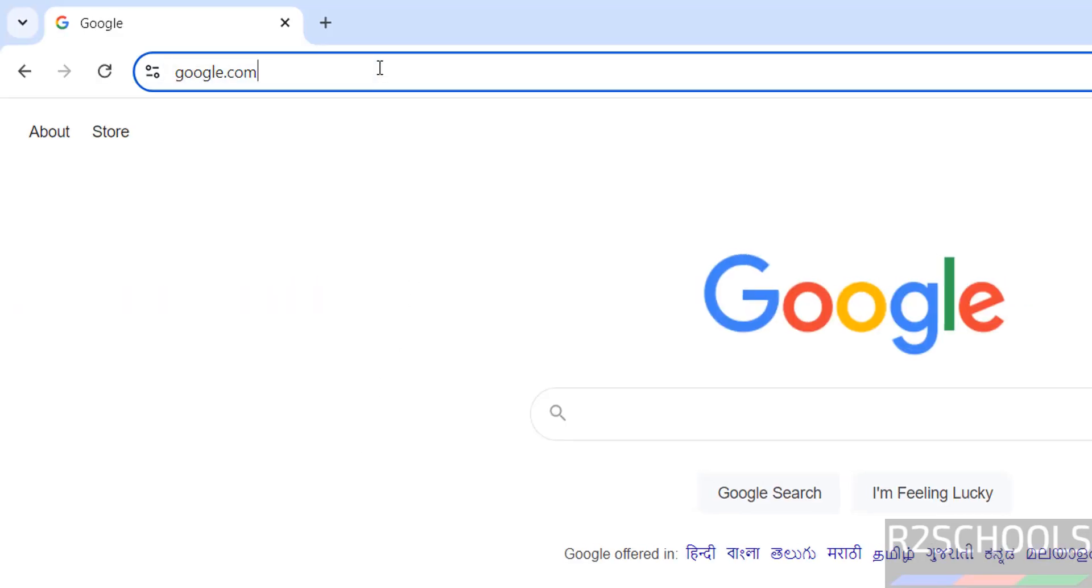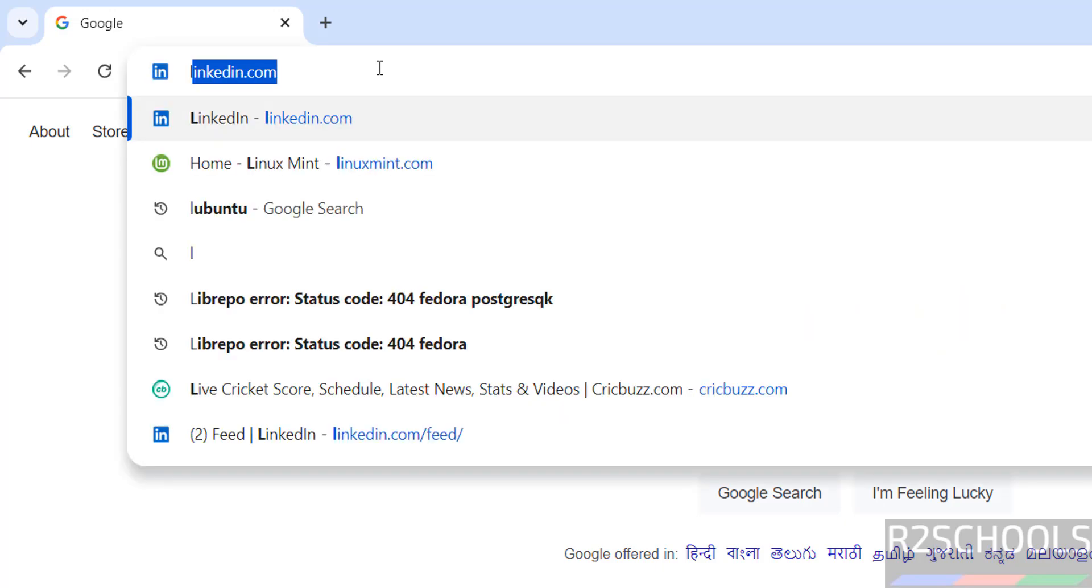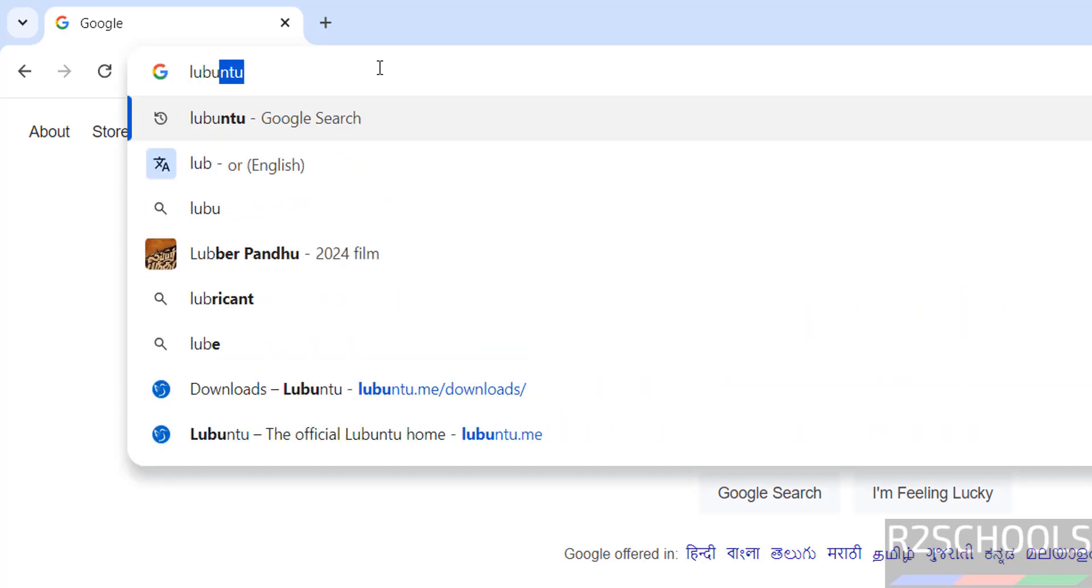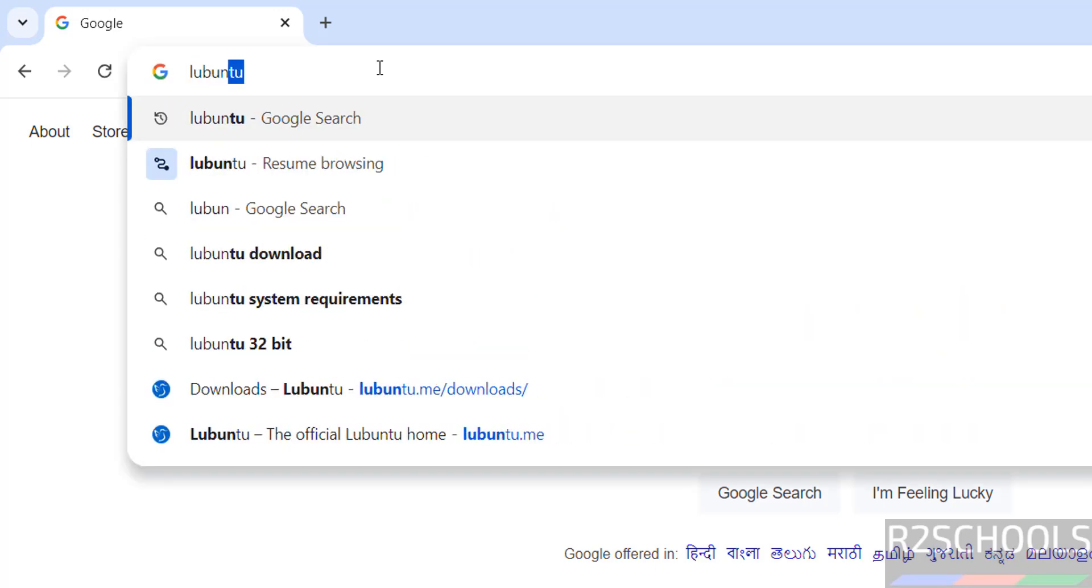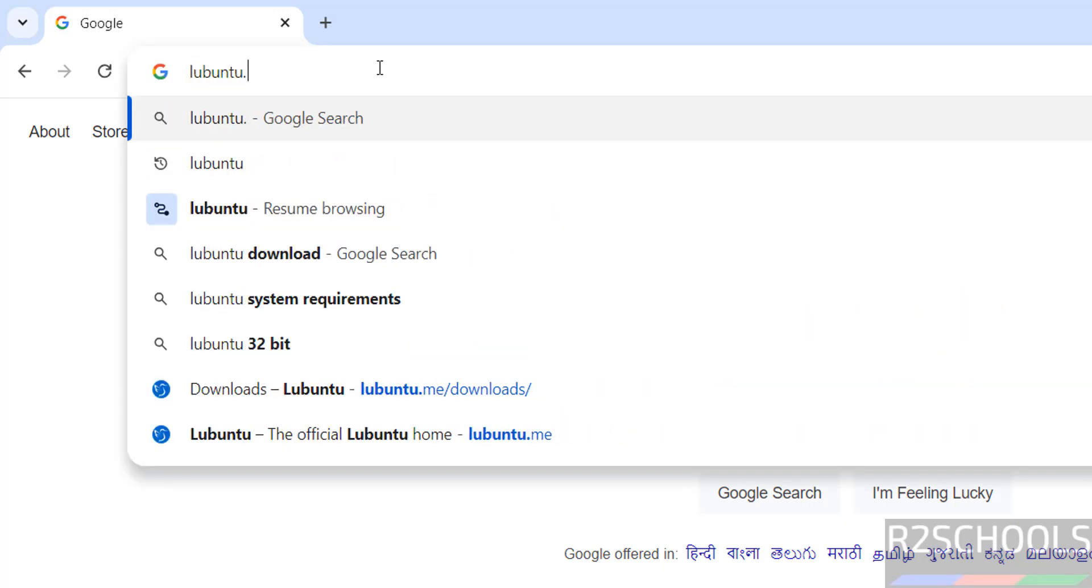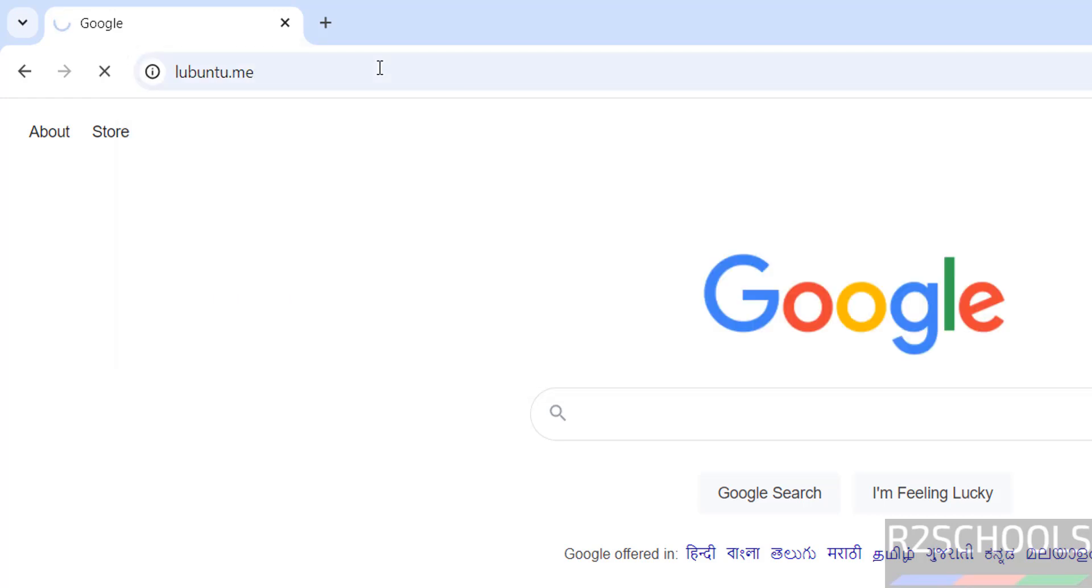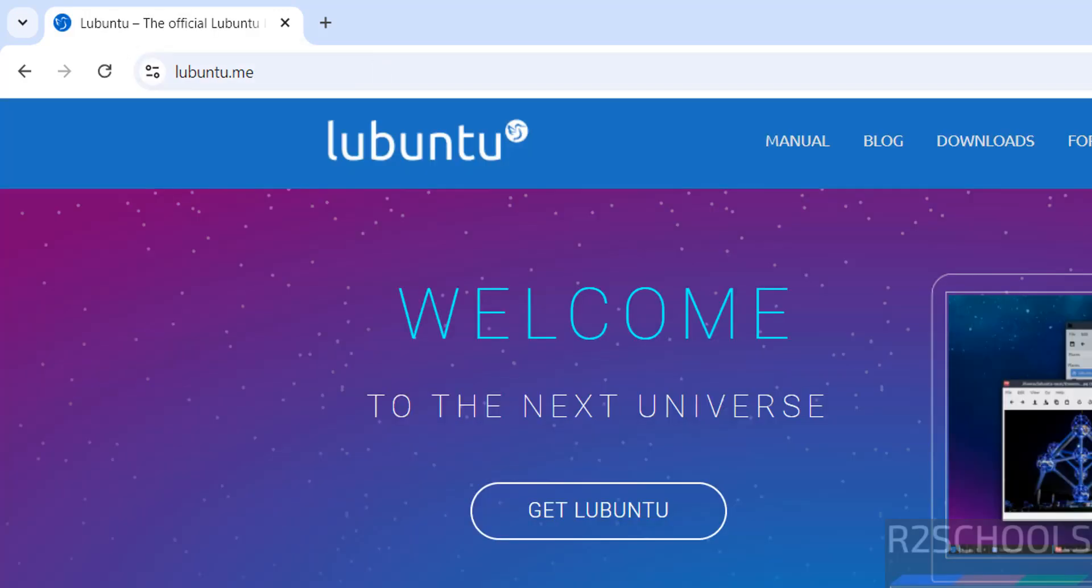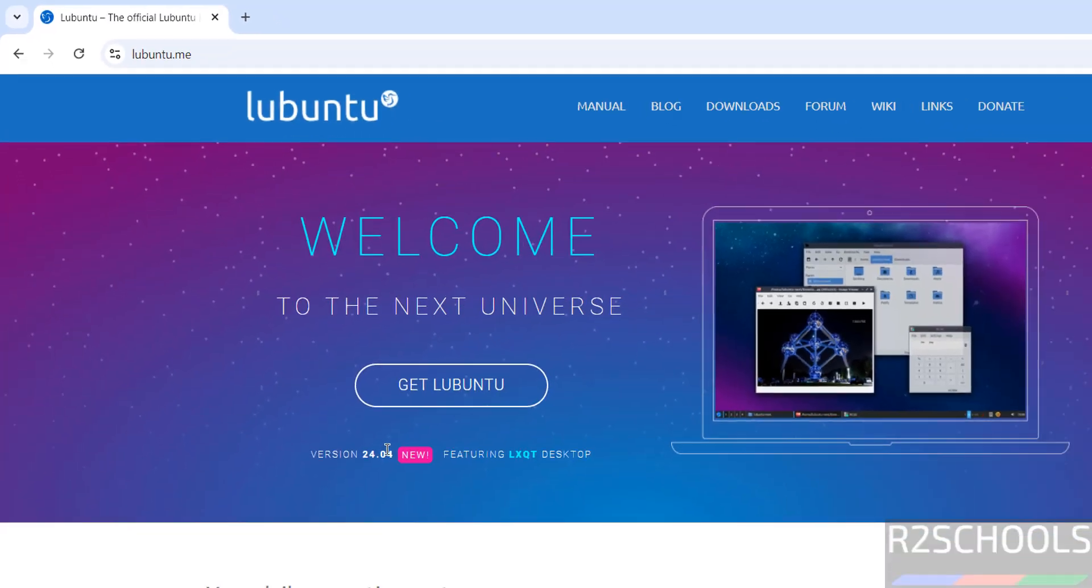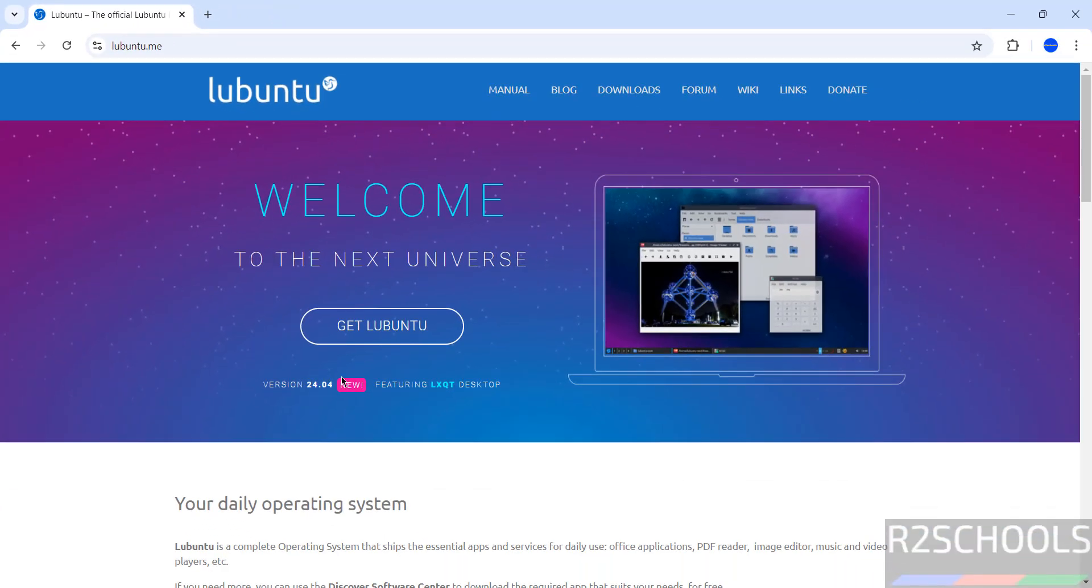First go to Lubuntu official website, lubuntu.me. This is the official website, so click hit enter. See here, version 24.04 is the newest version.